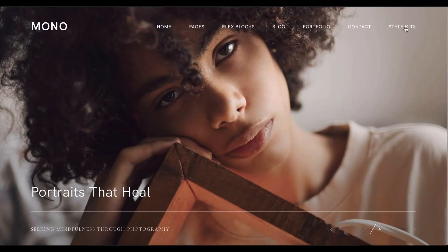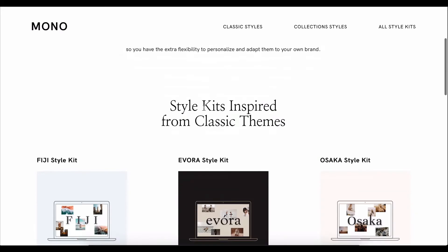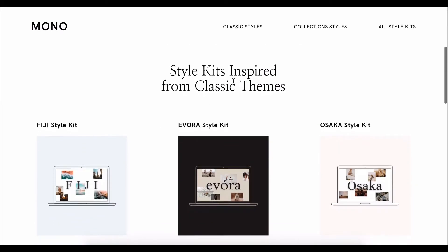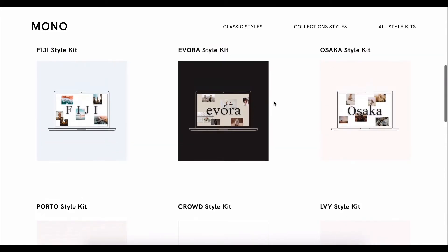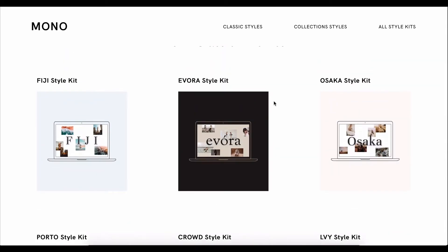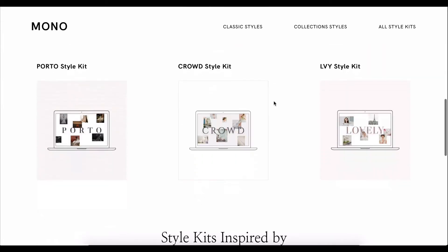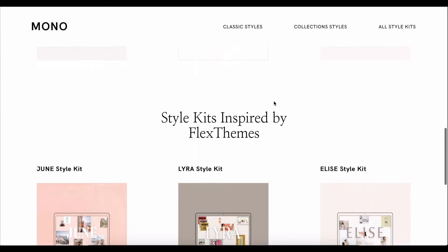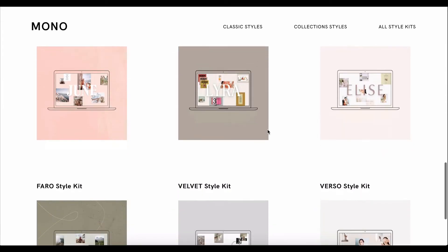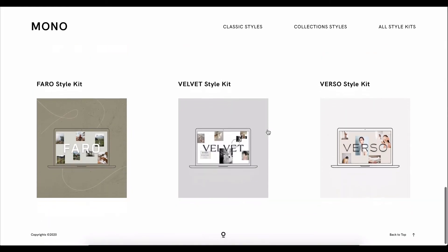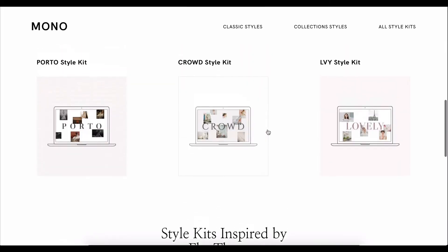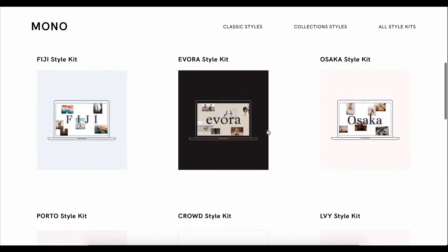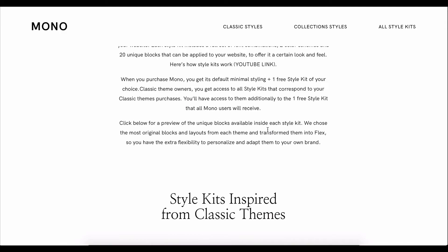And that will be one of our 12 available current style kits. Six of them are inspired from our classic themes, while the other six are from existing Flex themes.